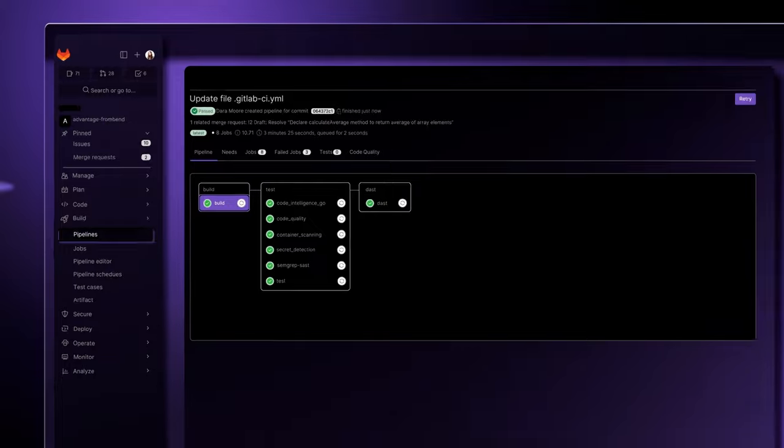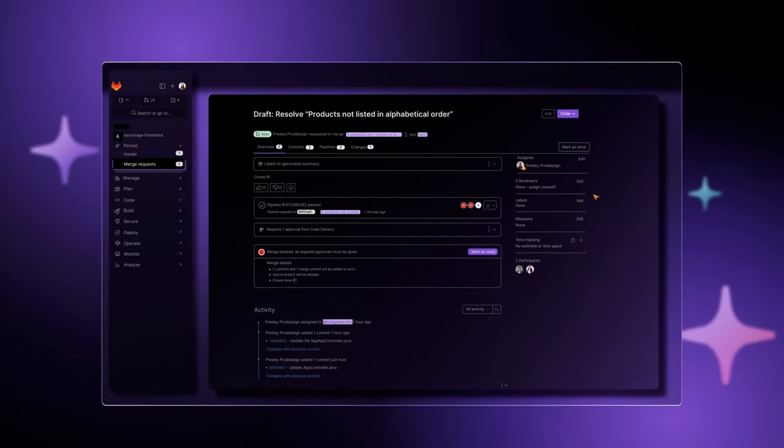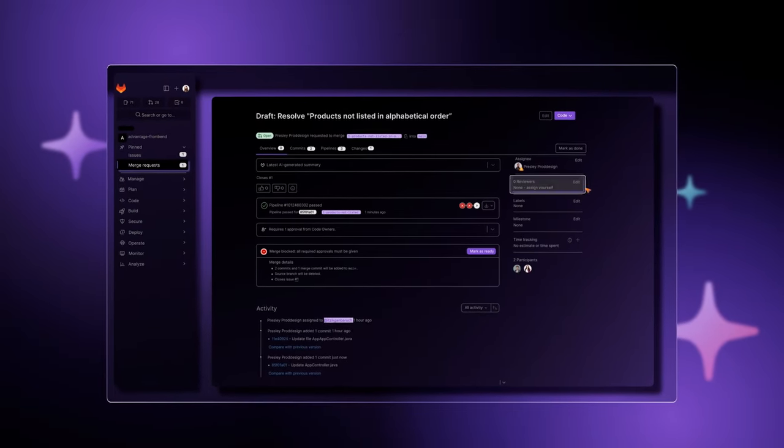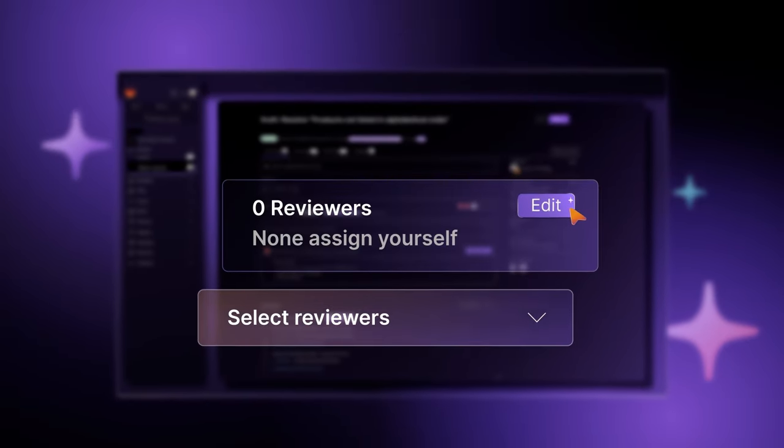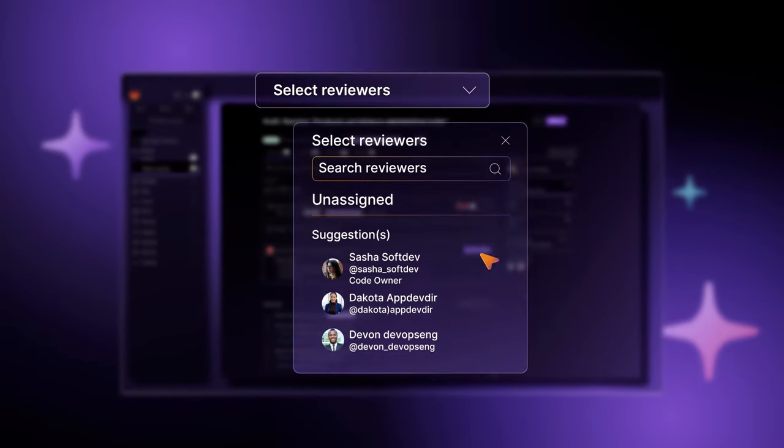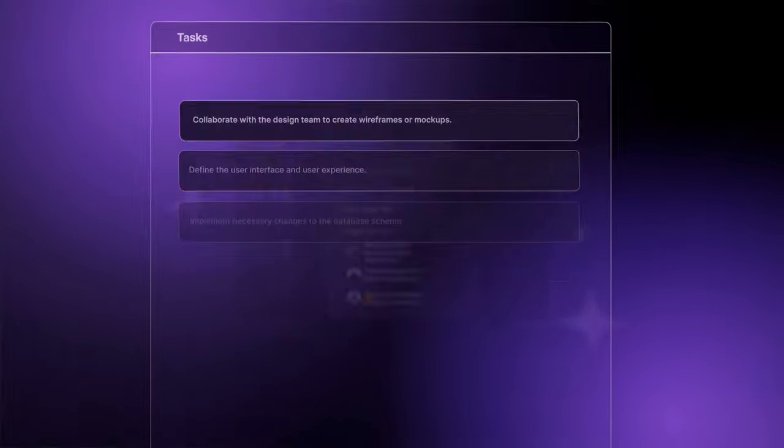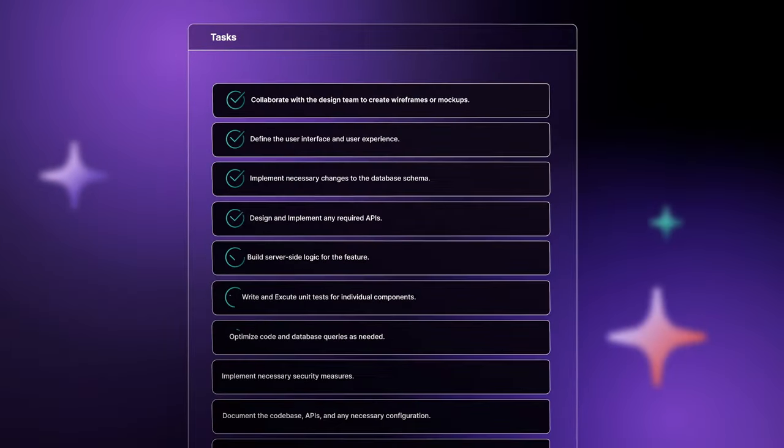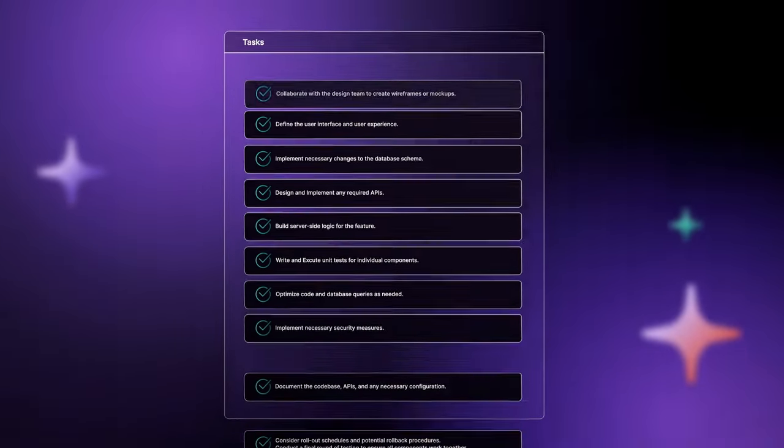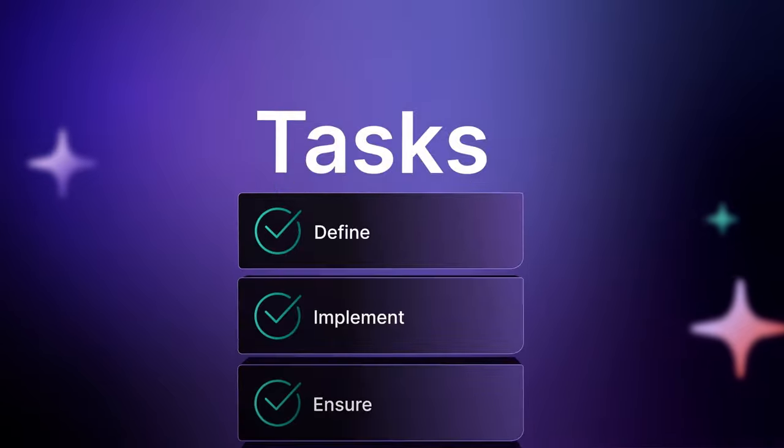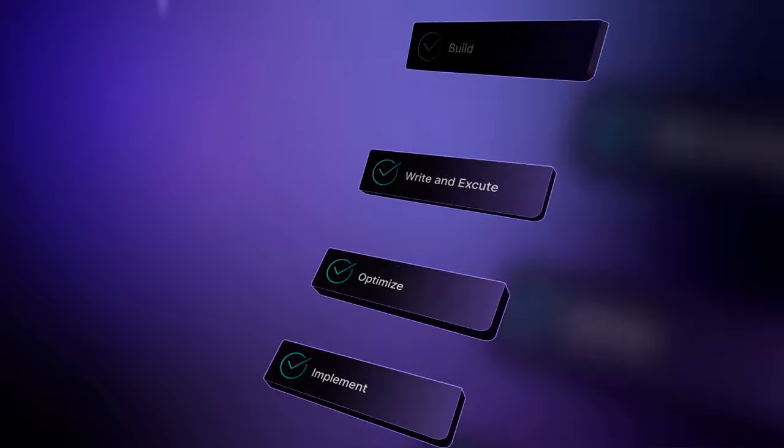Now you're ready for code review. Select from a list of recommended reviewers based on their expertise and availability. Your tasks are complete, efficiently and successfully, thanks to GitLab Duo.